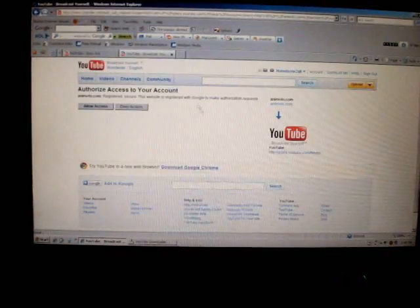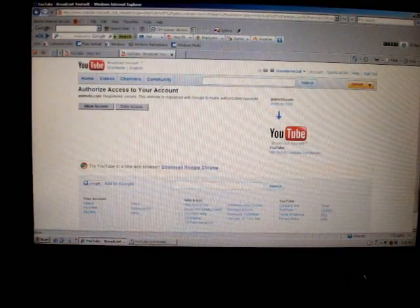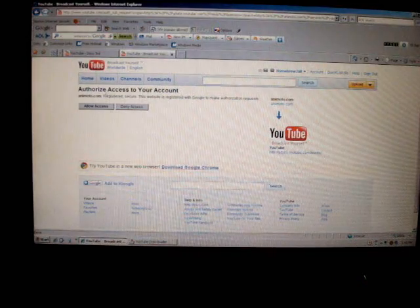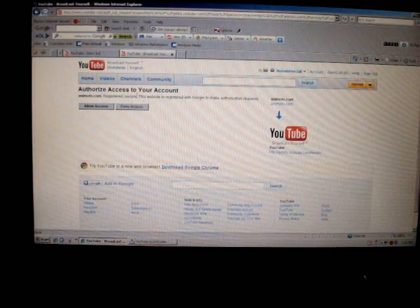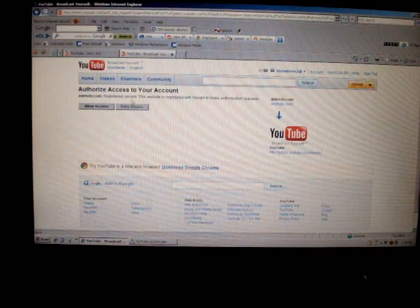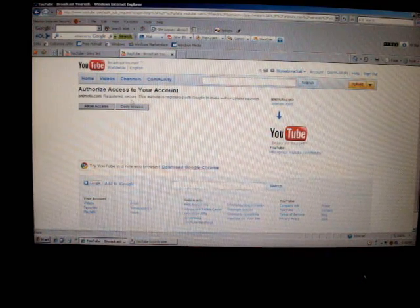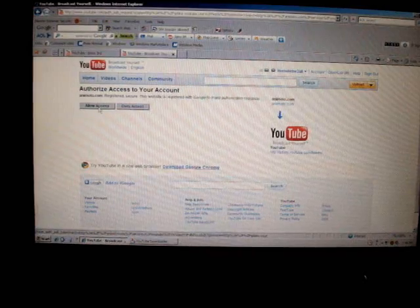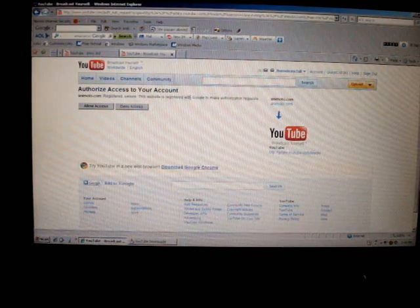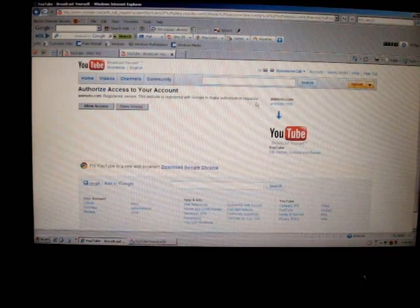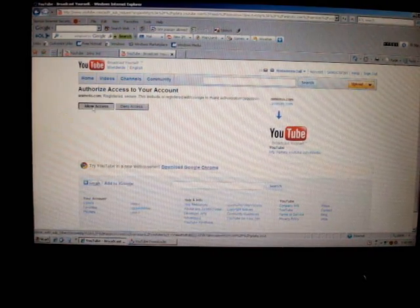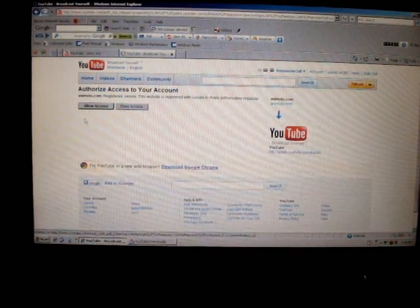And it says authorize access to your account, animoto.com, registered and secured. So that means it's good. So you should just put allow access. This website is registered with Google to make authorization requests. Just put allow access.